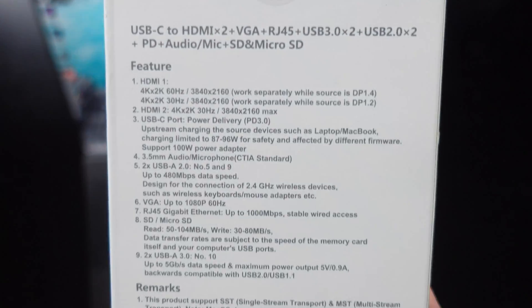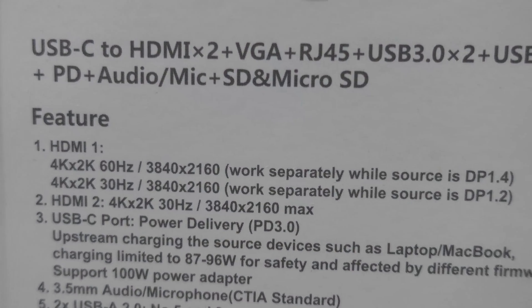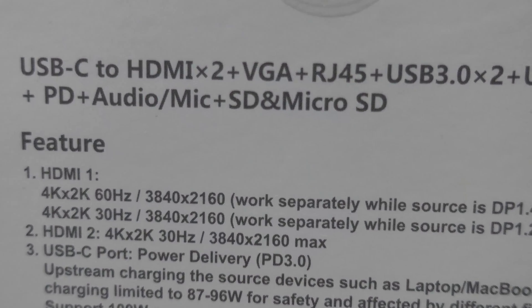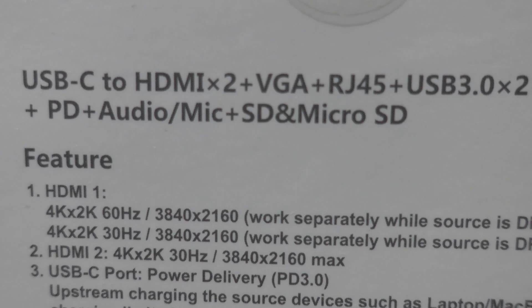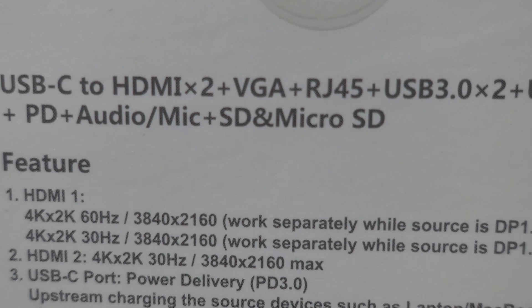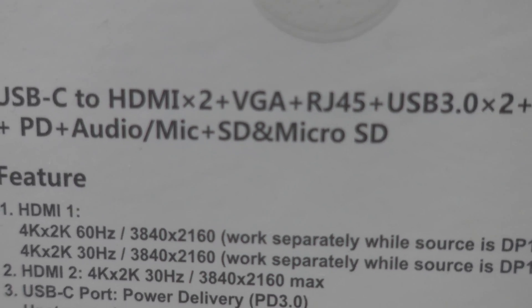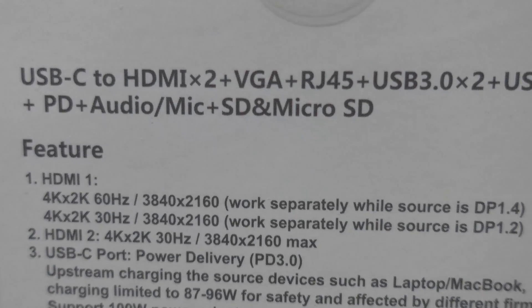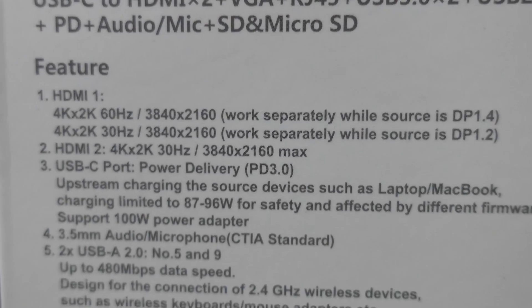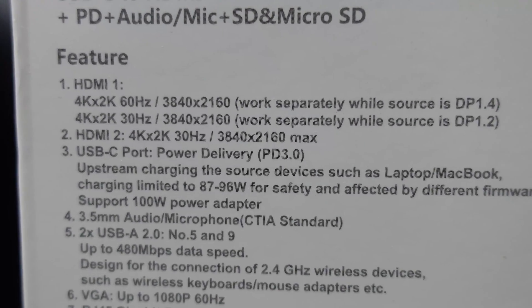And so let's take a look at the features here. So you can see that HDMI 1, you can have 4K by 2K, which is 3840 by 2160 at 60 hertz and HDMI 2, you can get it at 4K 30 hertz.